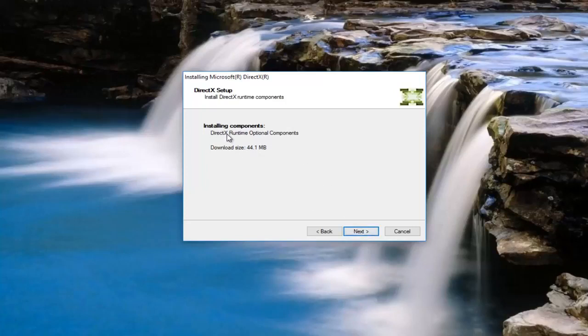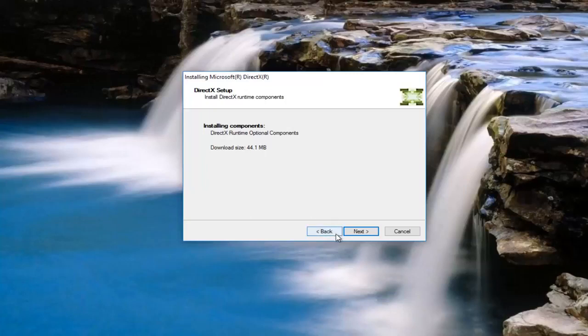But anyway we're going to select next once we've confirmed that we're going to be installing the DirectX runtime optional components. Which is fine. It's not that big of a deal. I wouldn't worry about it. So just click next.